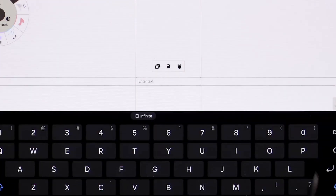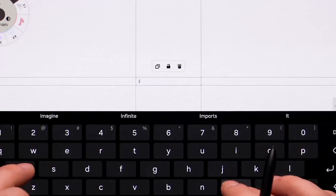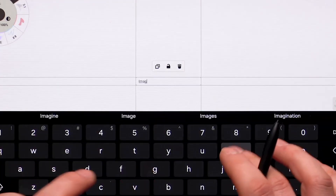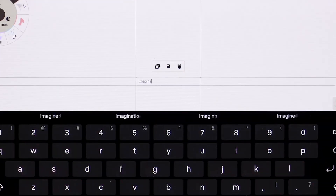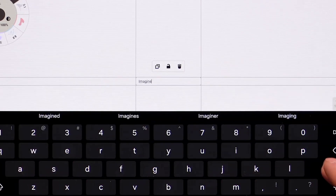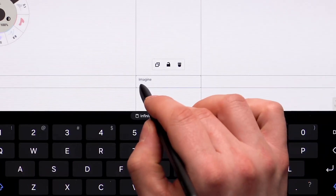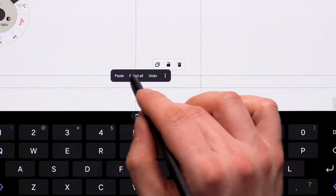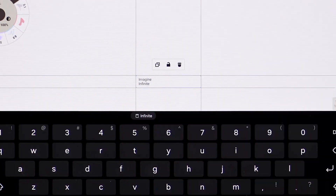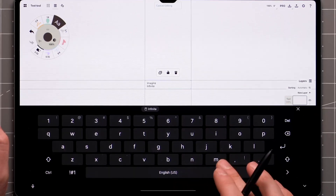Tap anywhere on the canvas using your stylus, or finger if you're using it for drawing, and start typing. Alternatively, you can tap and hold and paste something directly from your clipboard.